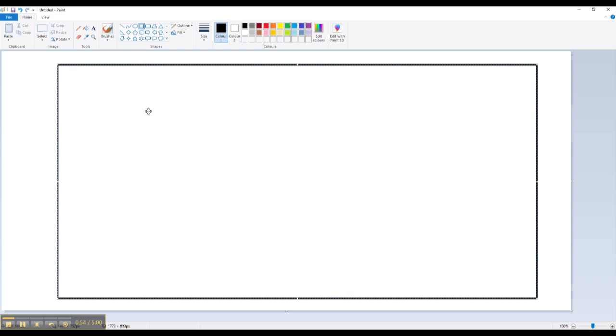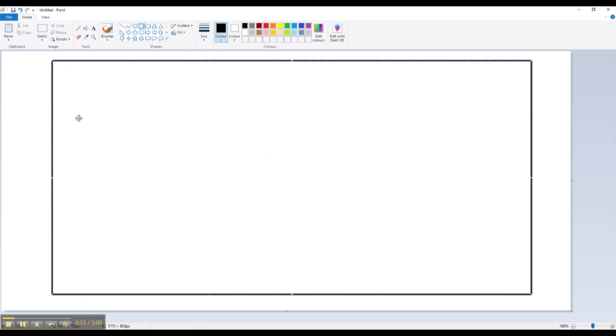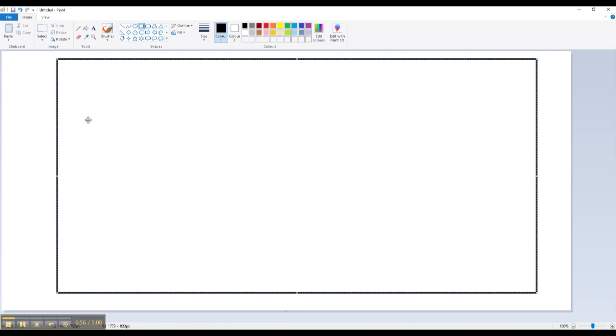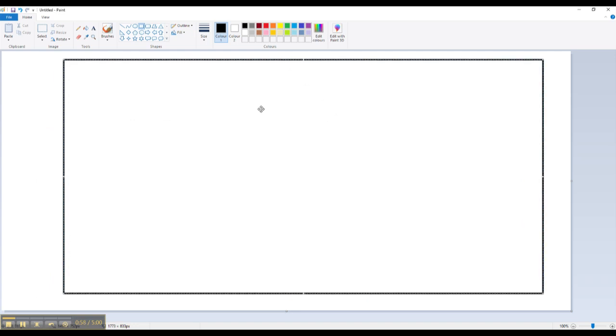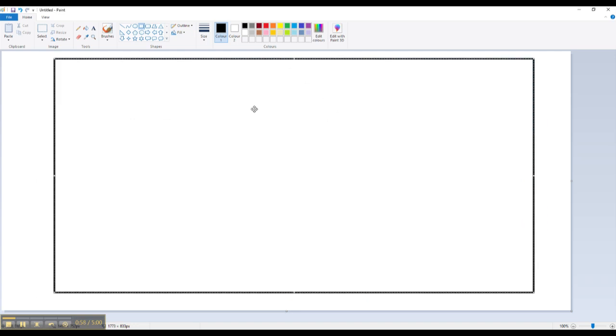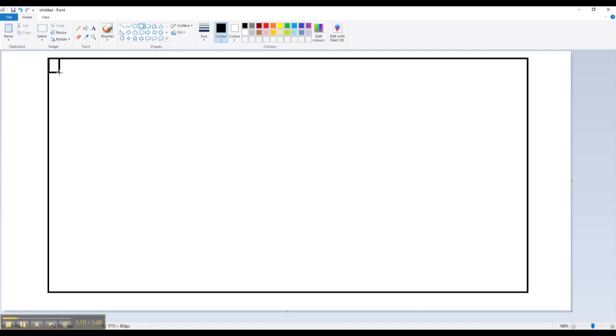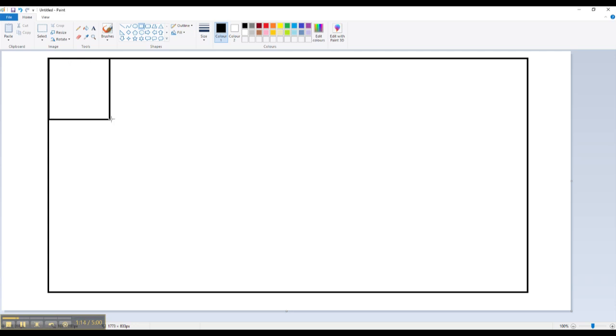I'm going to move it a little bit to the side by clicking inside of the box. Now I'm going to click in the grey just to deselect. So now I can start creating another box. So I've created one.